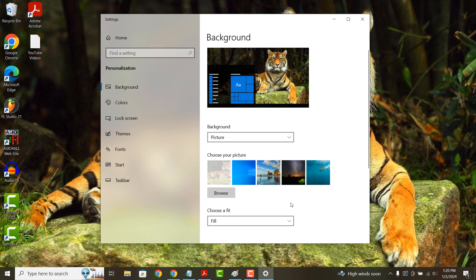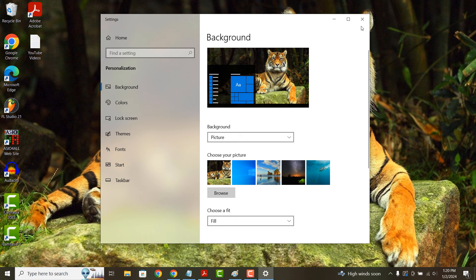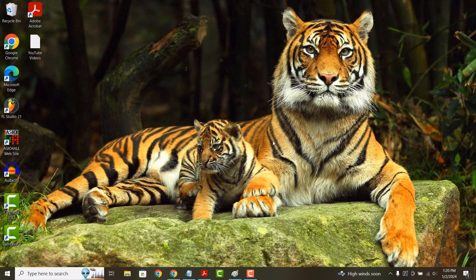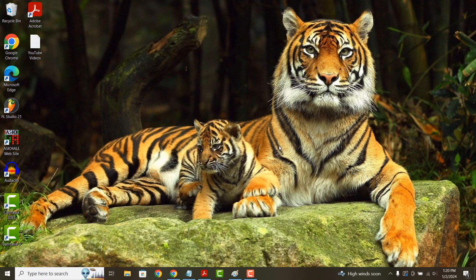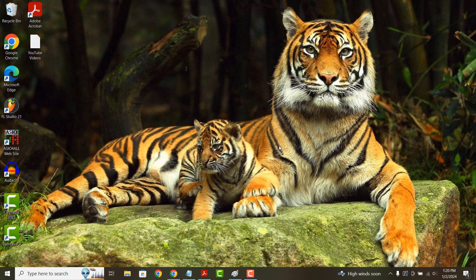As you can see, when I close the dialog window, you can see the image has now been saved as my desktop wallpaper. And it's as simple as that.